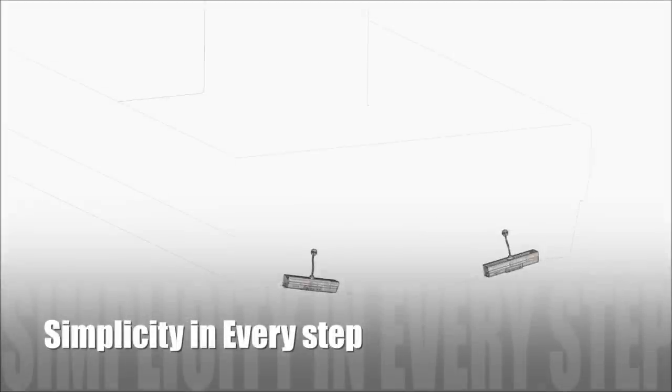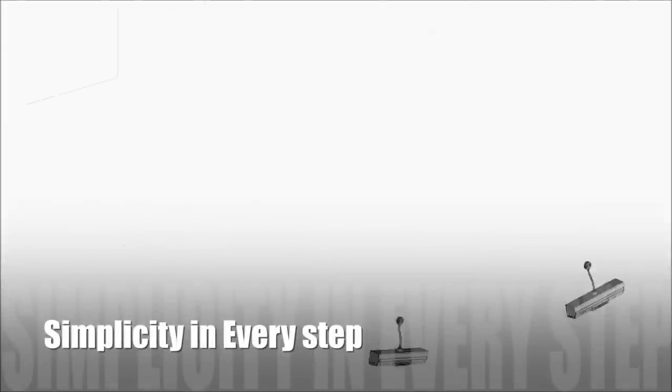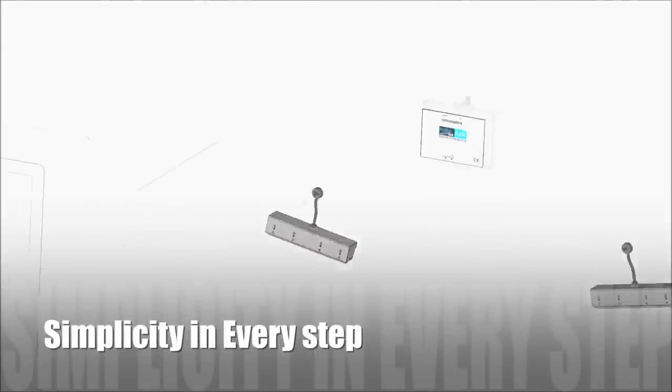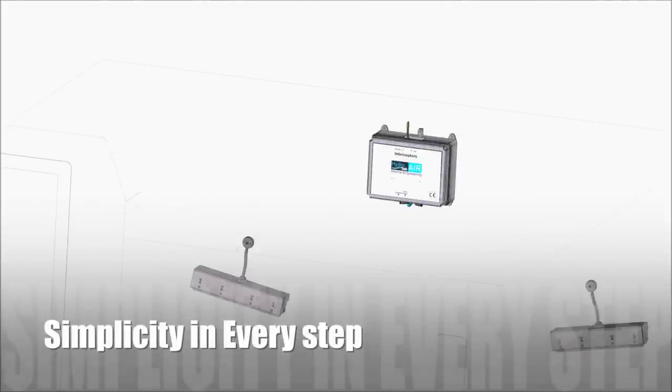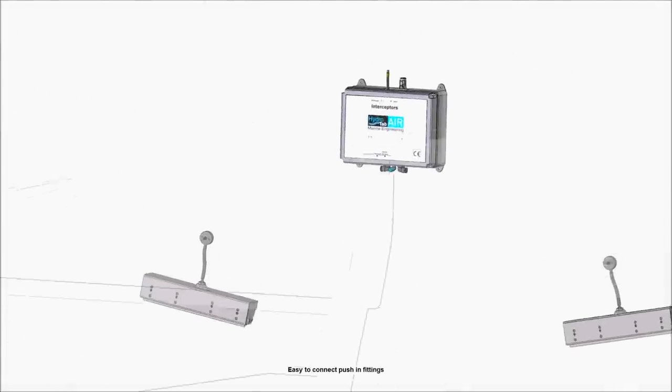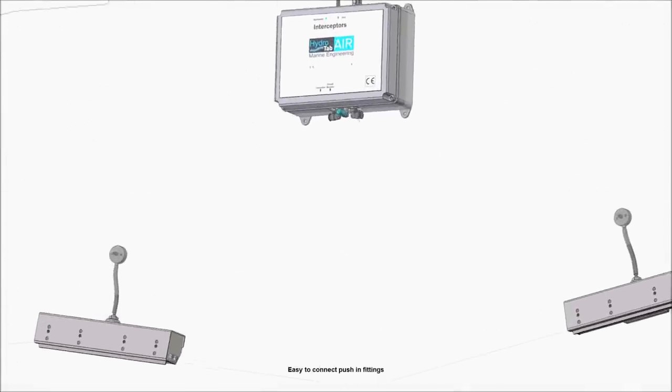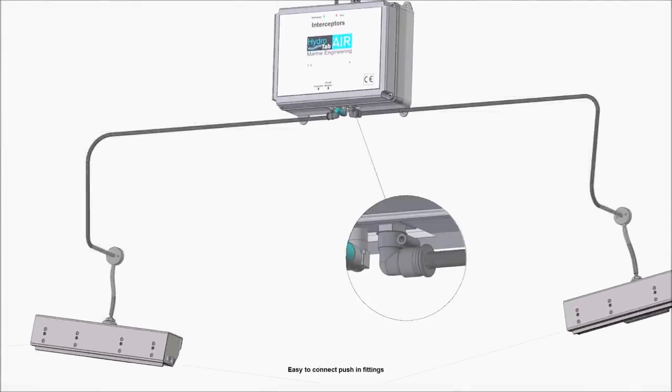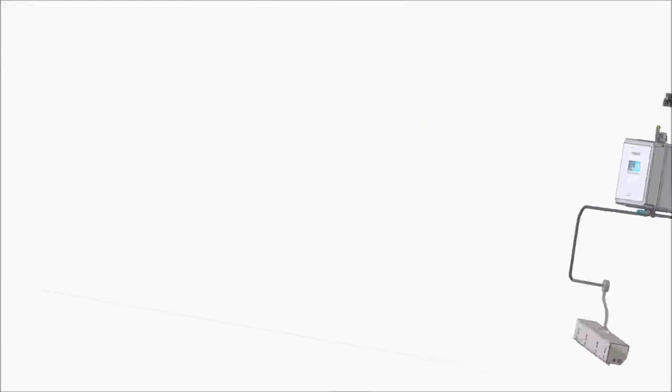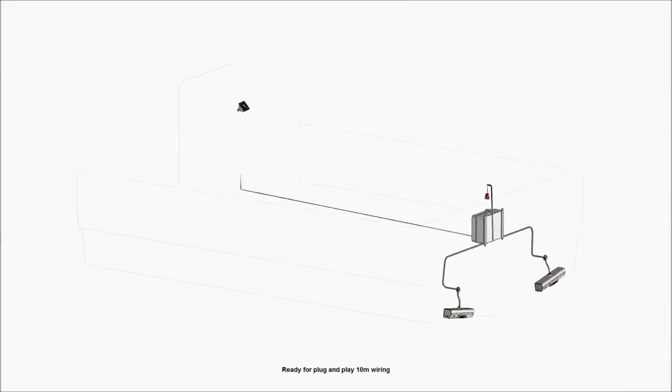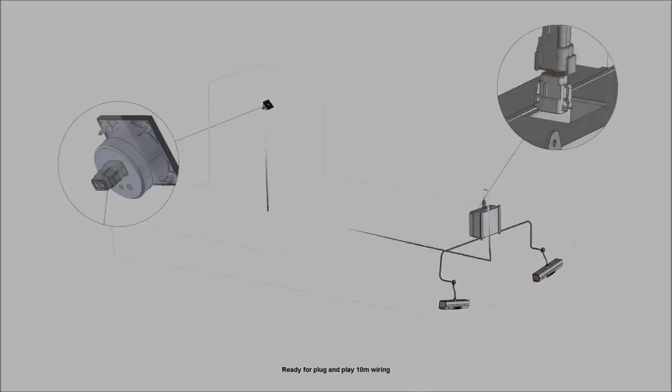Being ourselves constructors and boat users at the same time, we took seriously into consideration that a boat product must be characterized by simplicity in every step.